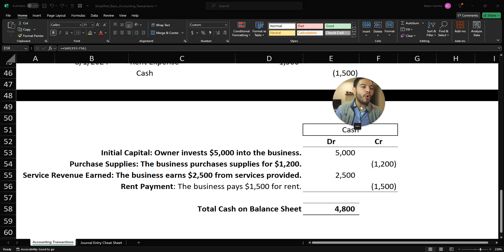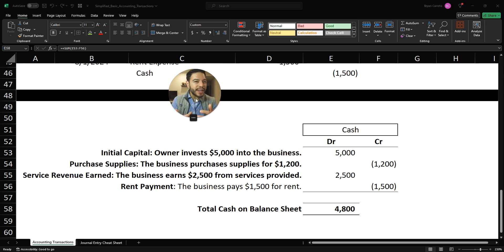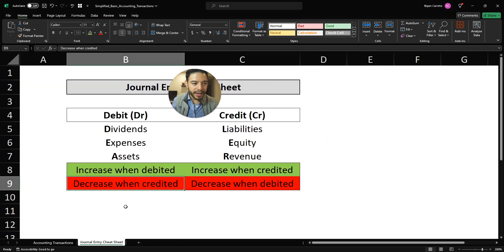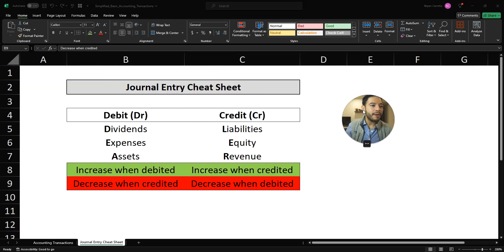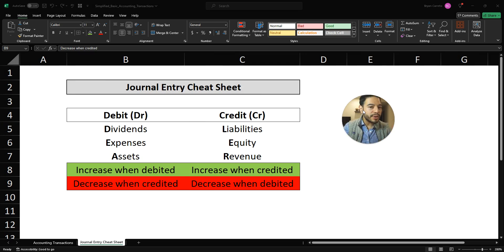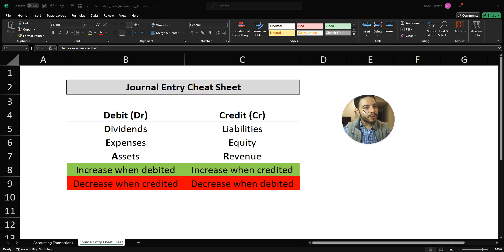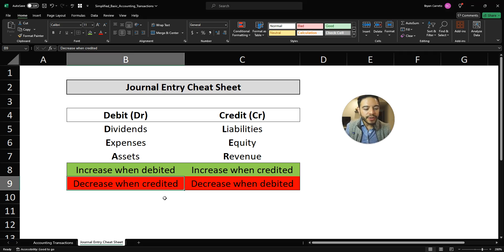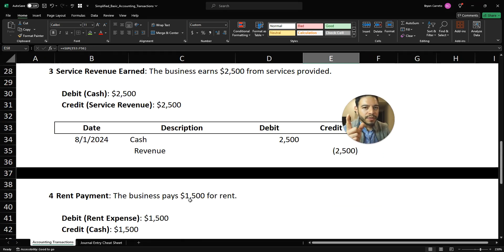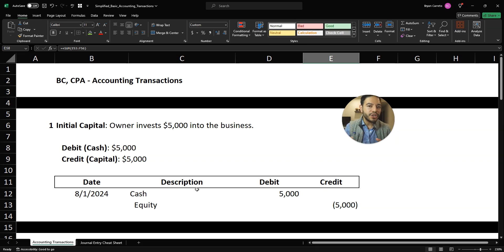Hopefully this video was helpful and helped you understand journal entries a little bit more, especially when it comes to cash. Understanding this cheat sheet: dividends, expenses, and assets all increase when debited and decrease when credited. On the credit side, the normal balance of liabilities, equity, and revenue are credit — these increase when credited and decrease when debited. Understanding the normal balance of accounts is the key to understanding journal entries. Since cash is an asset account, it increases when debited and decreases when credited.